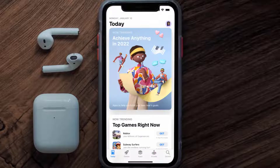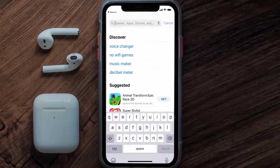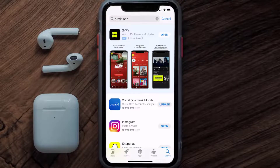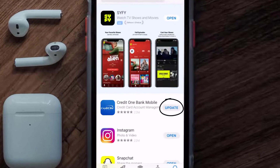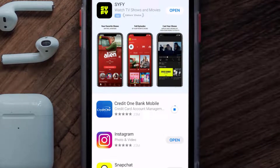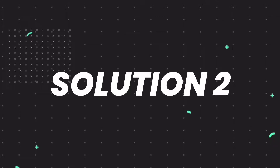Open up the App Store on your device and then tap on the search icon in the bottom right corner. Then search for the Credit One app, and if you see the update button right next to the app name, simply tap on it to make sure you're running the latest version of the app.